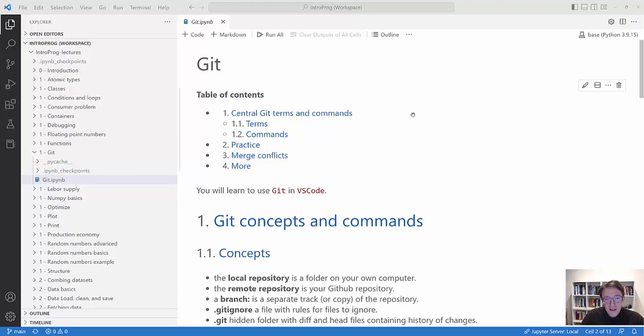Welcome to today's video on using Git. In this video you will learn how to use Git in VS Code.